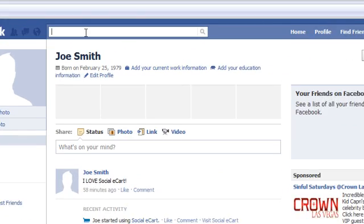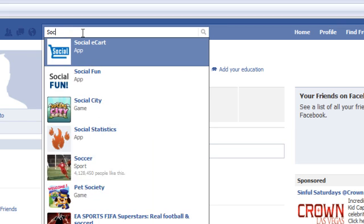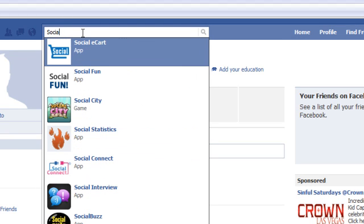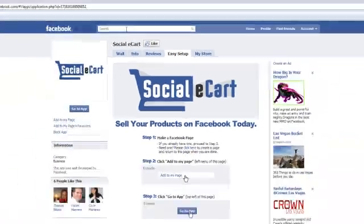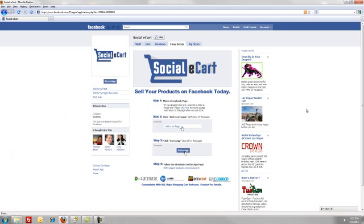The first thing we're going to do is I'm going to show you the Social eCart application homepage. I'm going to search Social eCart — put the whole thing in. It may or may not pop up in your search the first time, so just put in the full 'Social eCart' with a space. Hit enter, and there we go — we're at the Social eCart page.